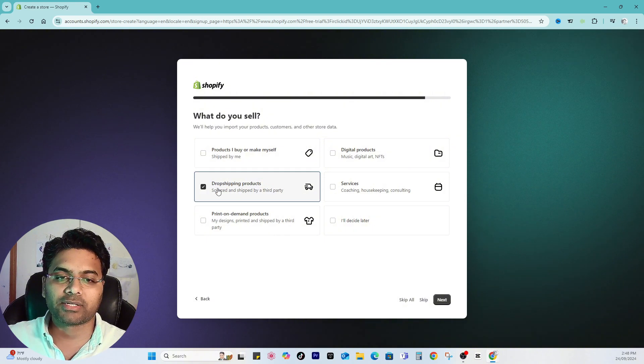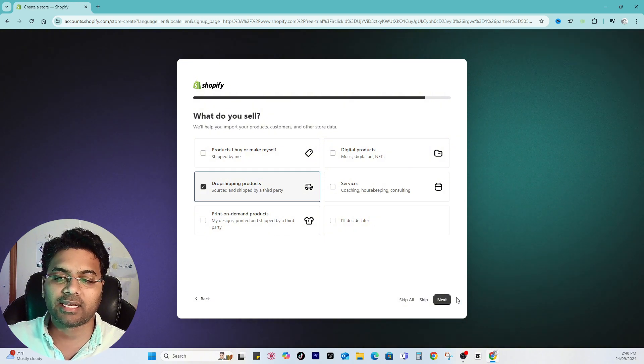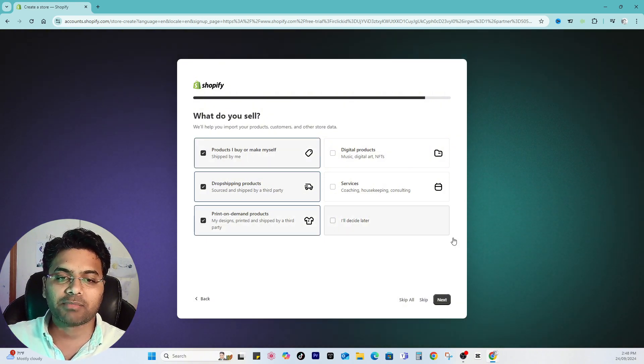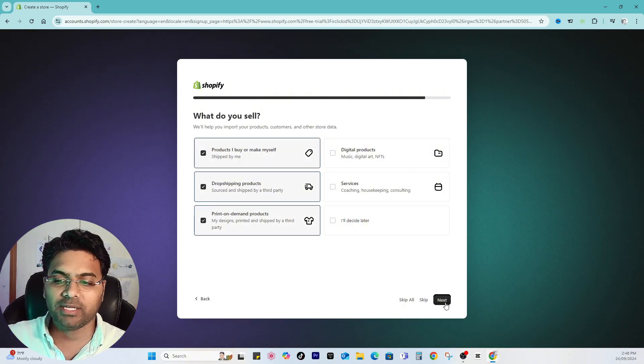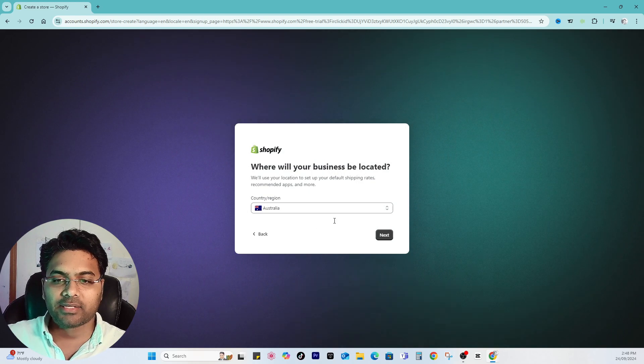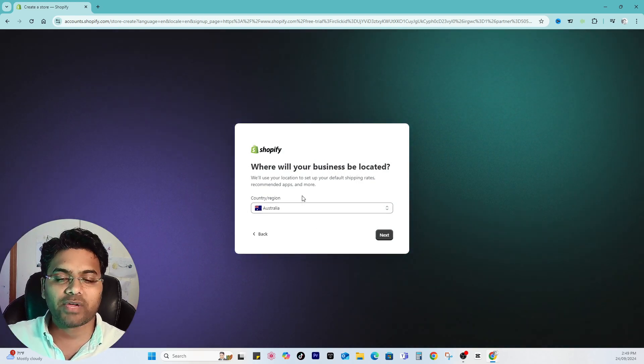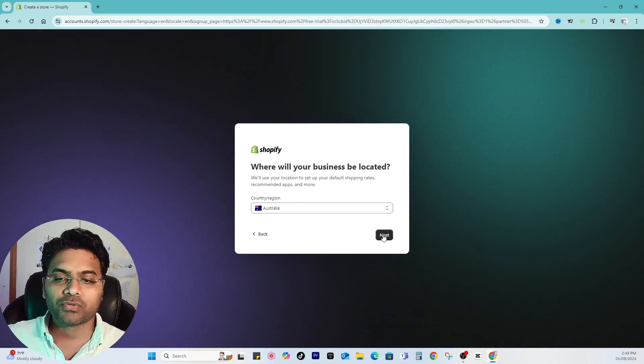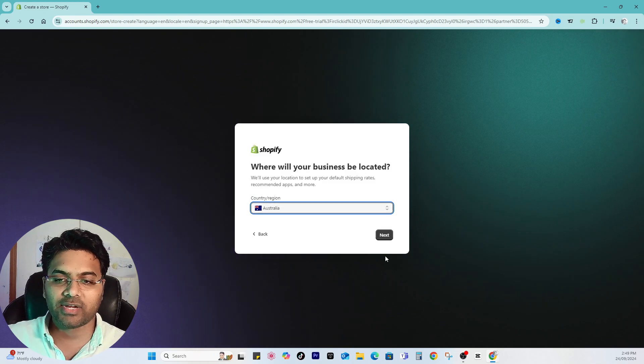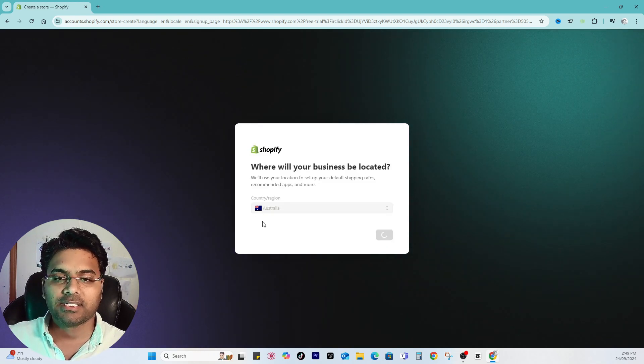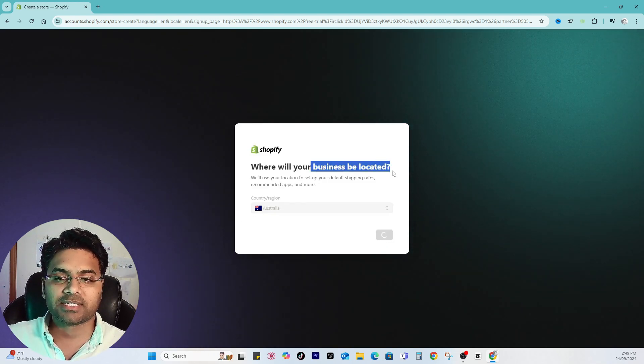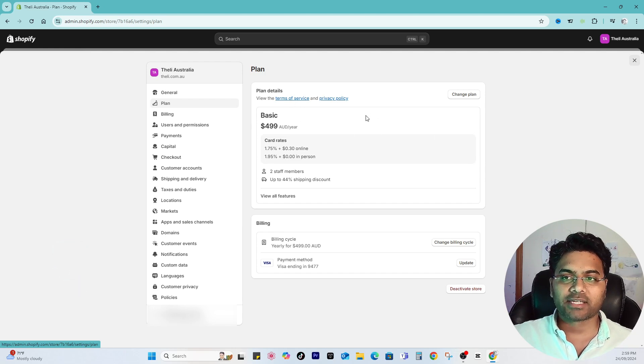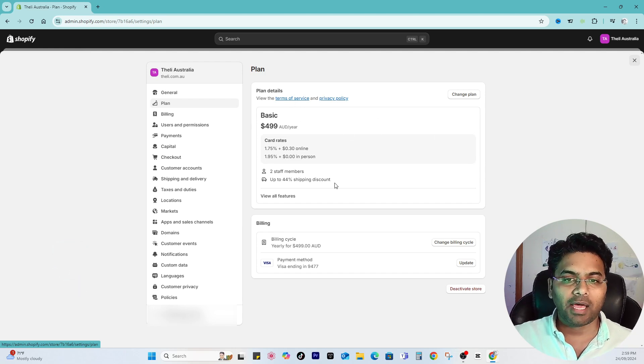Then you select your country or region. This is very important so make sure you select the correct country, or the country where the business is located. Once you fill out all the data, it may ask you to select or choose the plan you want to go with.